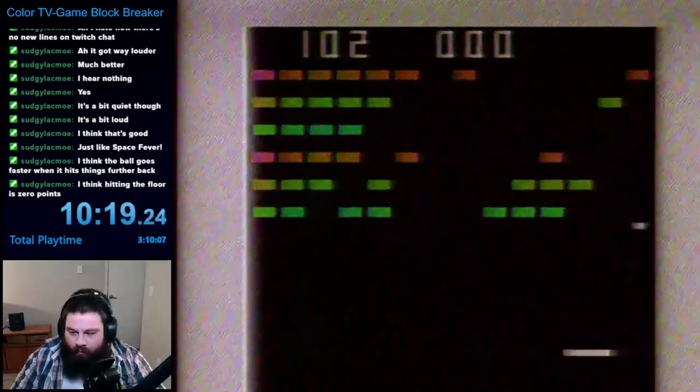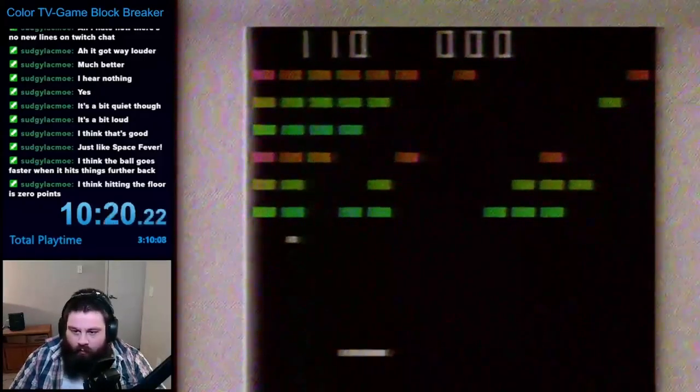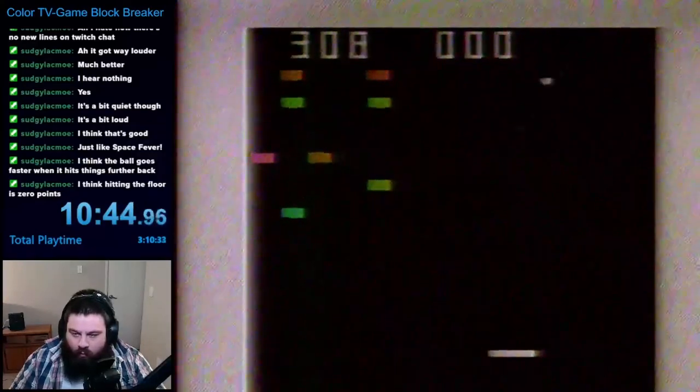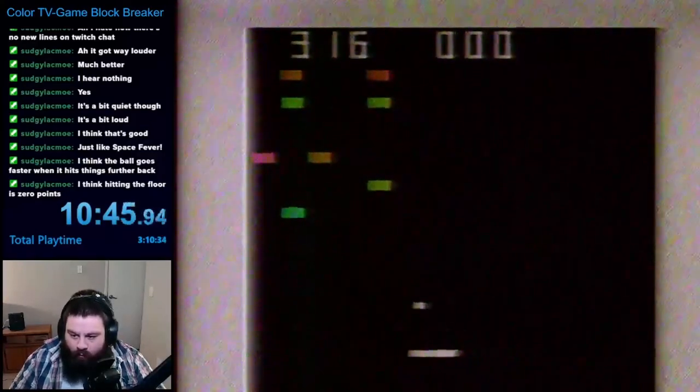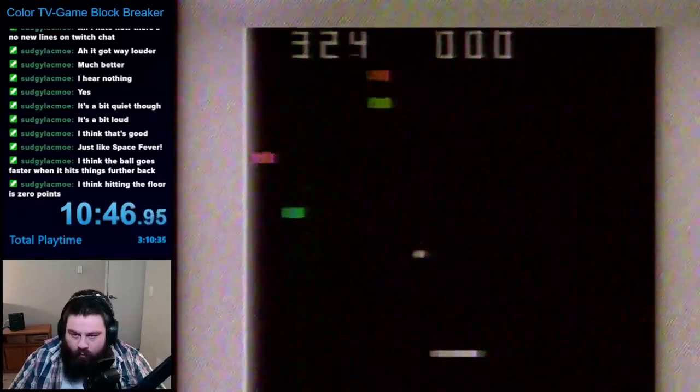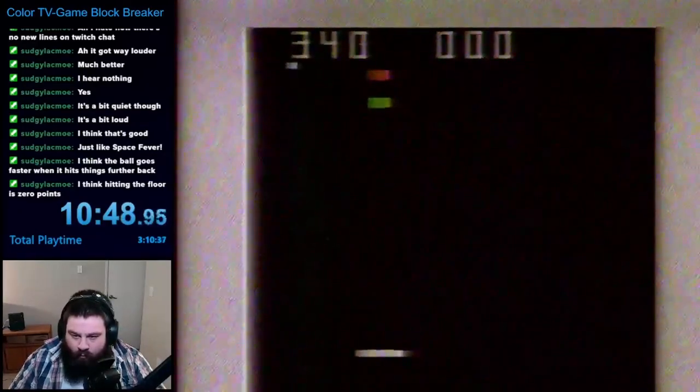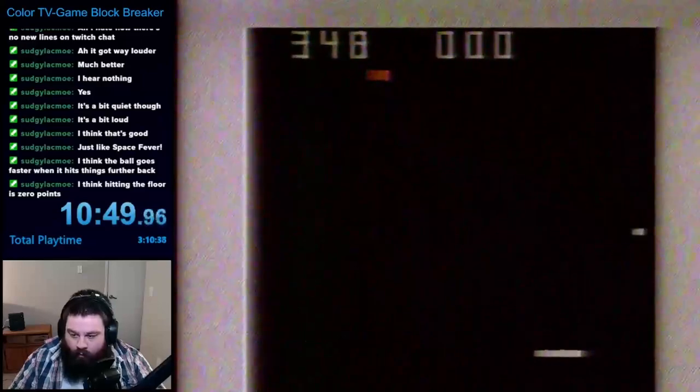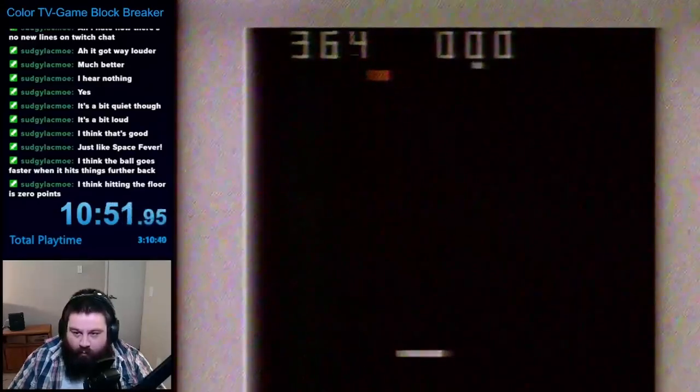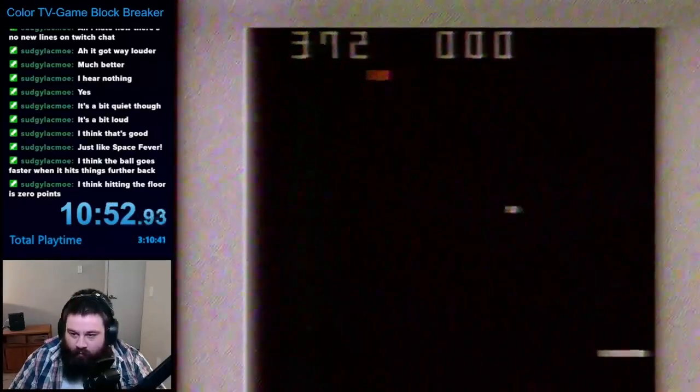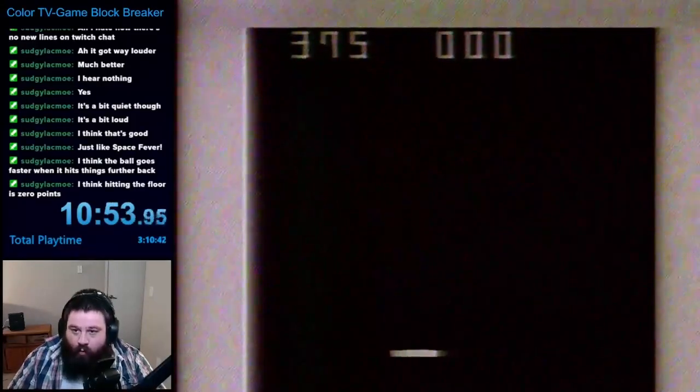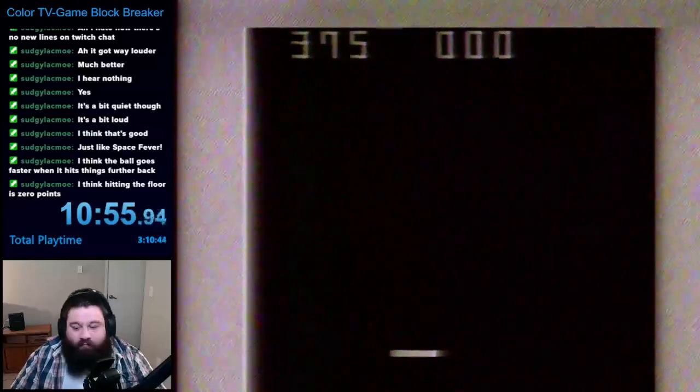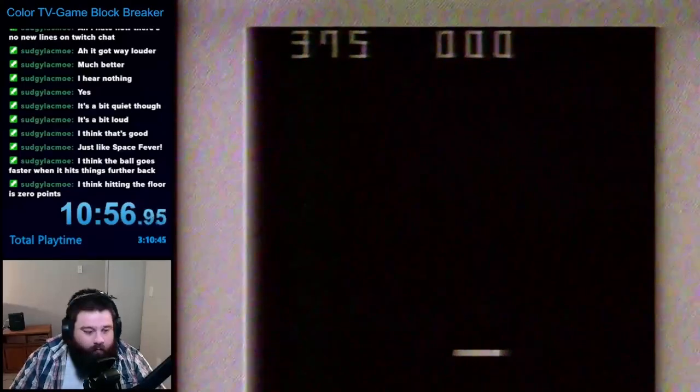Instead of each block giving you points, the number on the top left has been turned into a timer. I think the intention was that this level wasn't focused on how high of a score can you get, but rather, how quickly can you beat the level. The overall design of this level was much easier, and I cleared it up on my first try with a time of 375. Not really sure what the units are here.